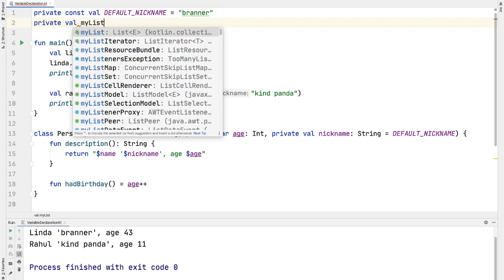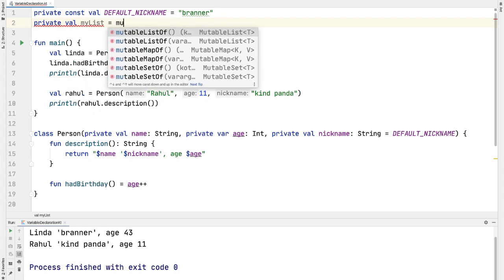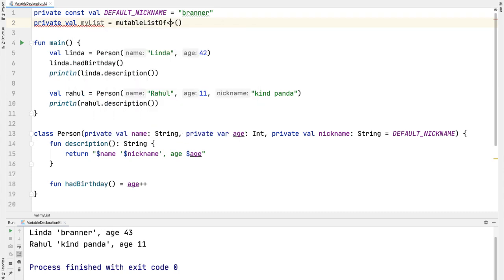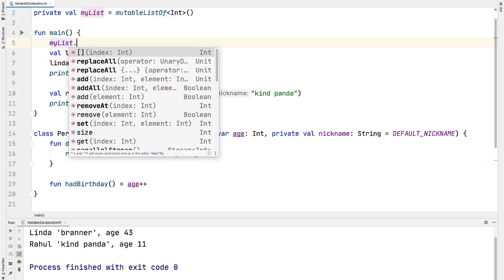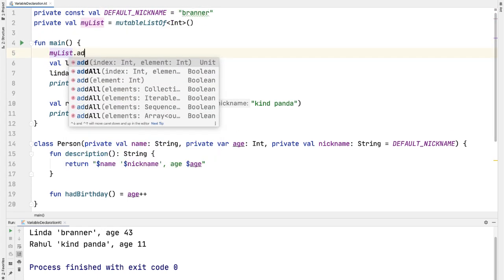For example, I could have myList equal to a mutable list of integers, and I could mutate this inside the main function.